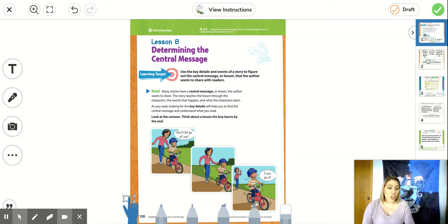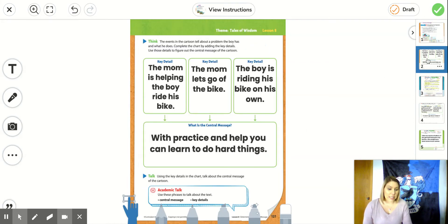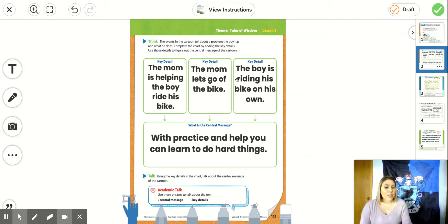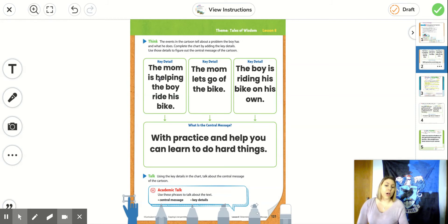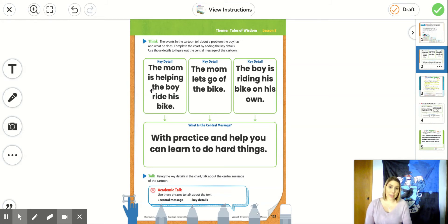So on page two of your seesaw assignments, these are the three key details. And we got them from those three pictures. The first key detail is the mom is helping the boy ride his bike. We got that from the first picture.